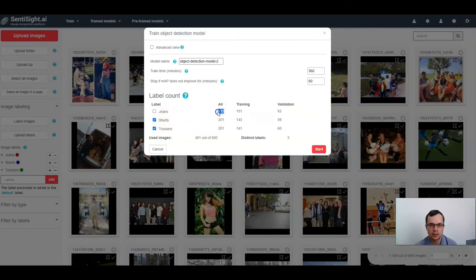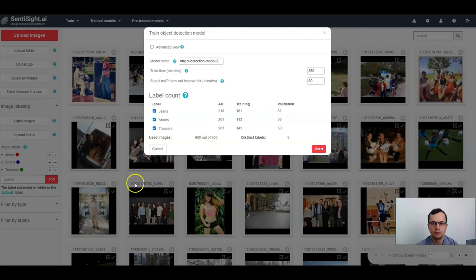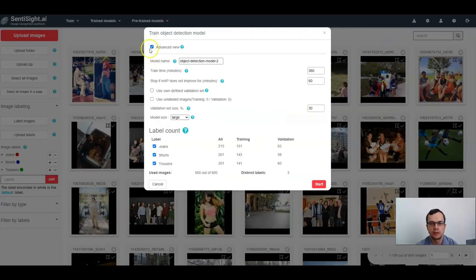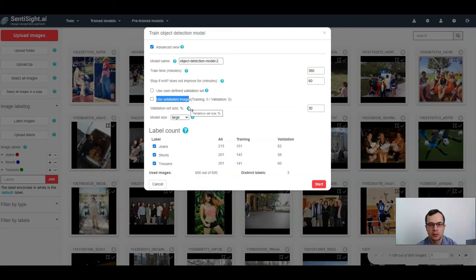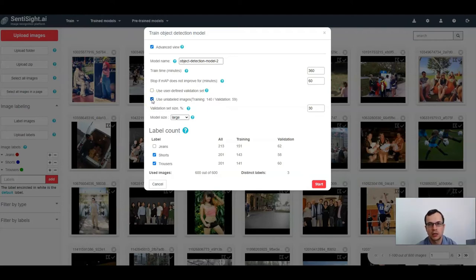If you switch to the advanced view, you can set a few additional parameters. Just like in multi-label classification, you can select a user-defined validation set and validation set size. In object detection, you can also choose to include unlabeled images as negative samples. If you select one of the labels, those images will be considered as unlabeled, but you can still check the checkbox to include them in training as negative samples.